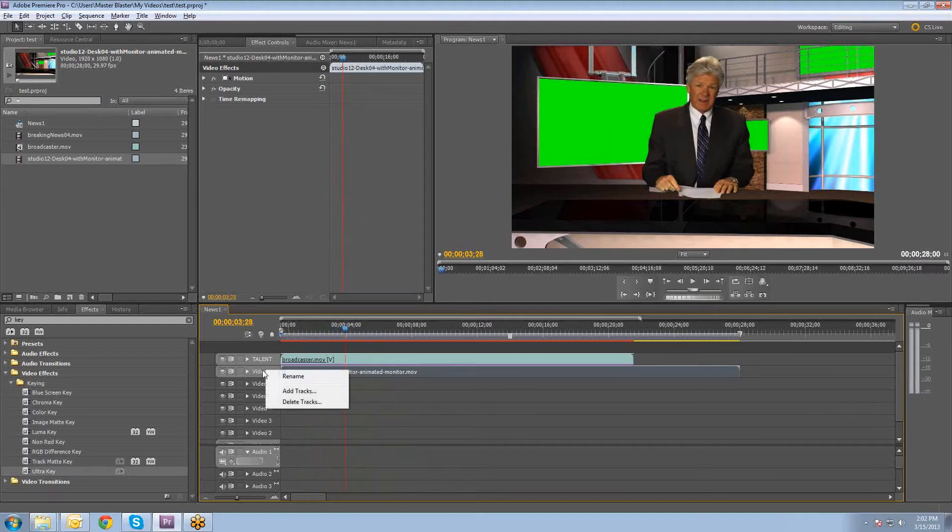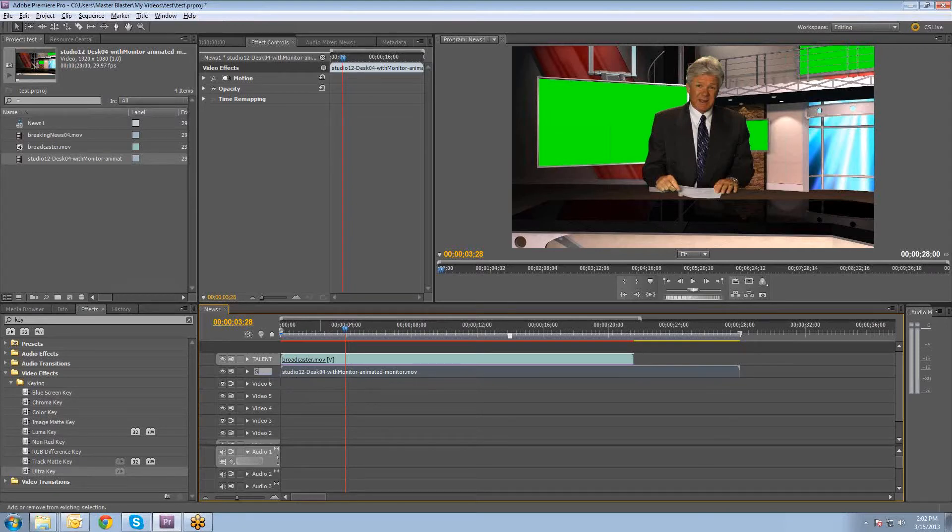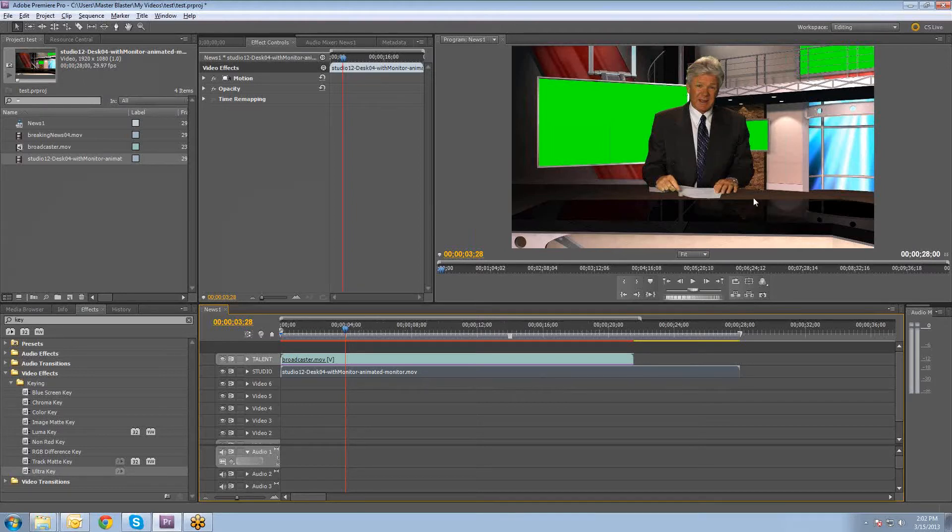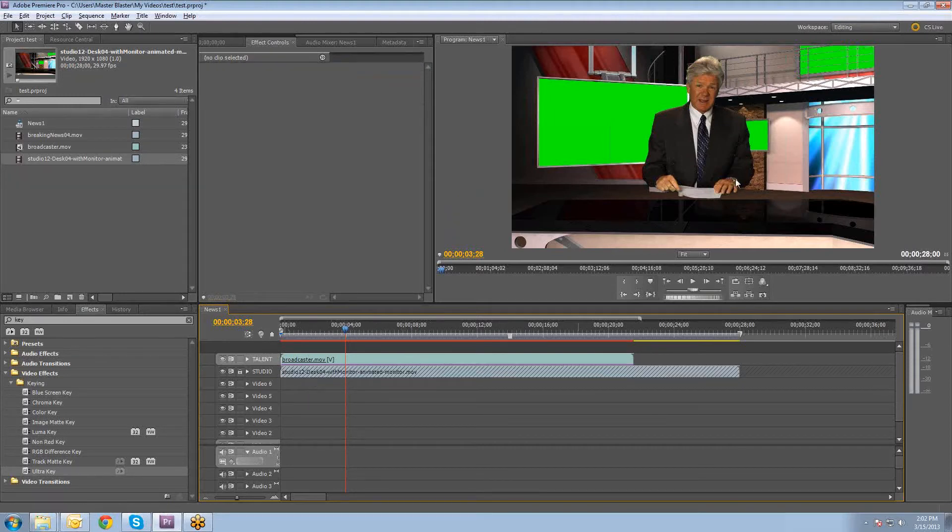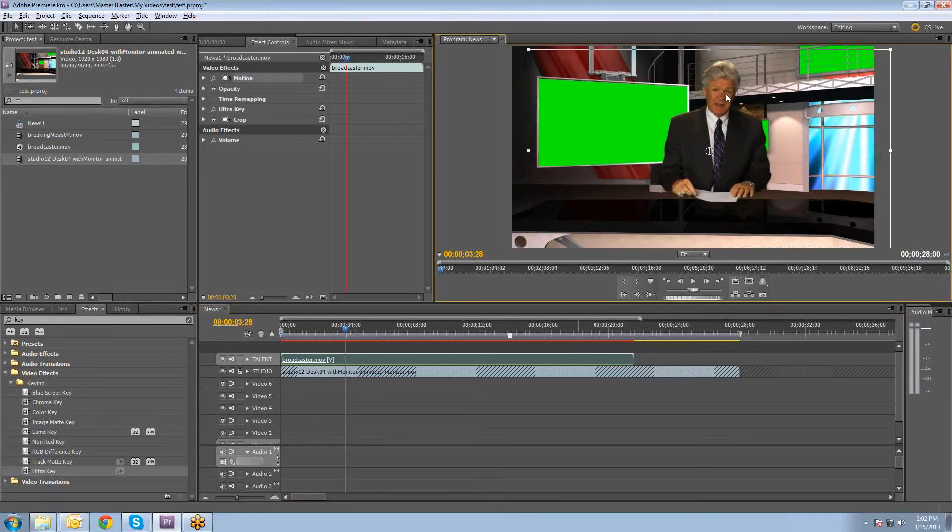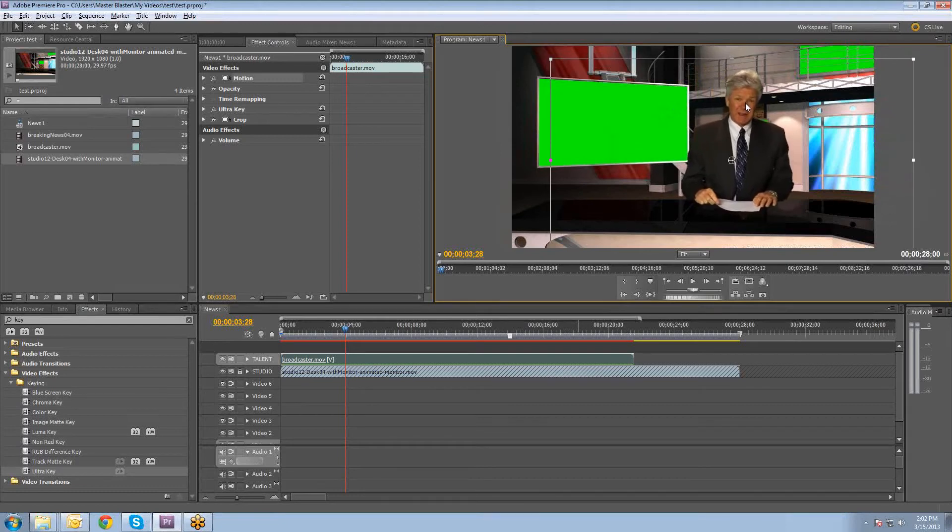So right-click on this video 7 layer and rename it. We're going to call this one studio. And the other thing that we've got to do is we've got to position our talent layer so that he is in line with the desk and in the right position. So if we actually lock down the studio layer, we can come over here to this view and select the talent and kind of position him as needed.